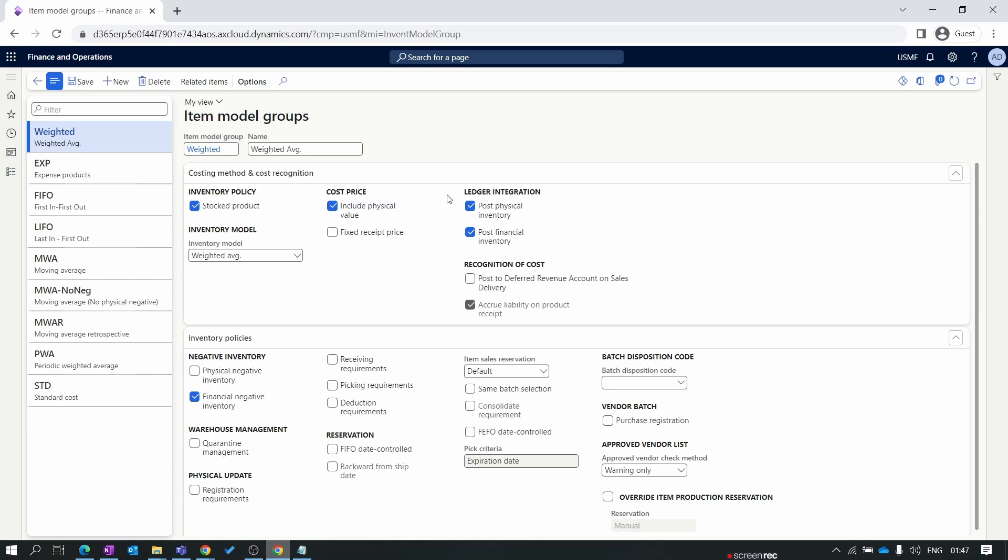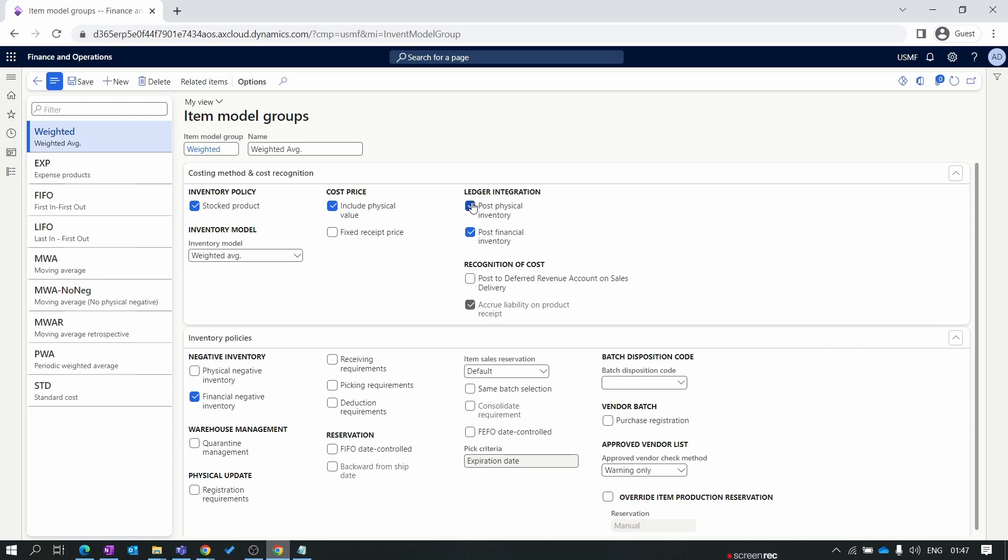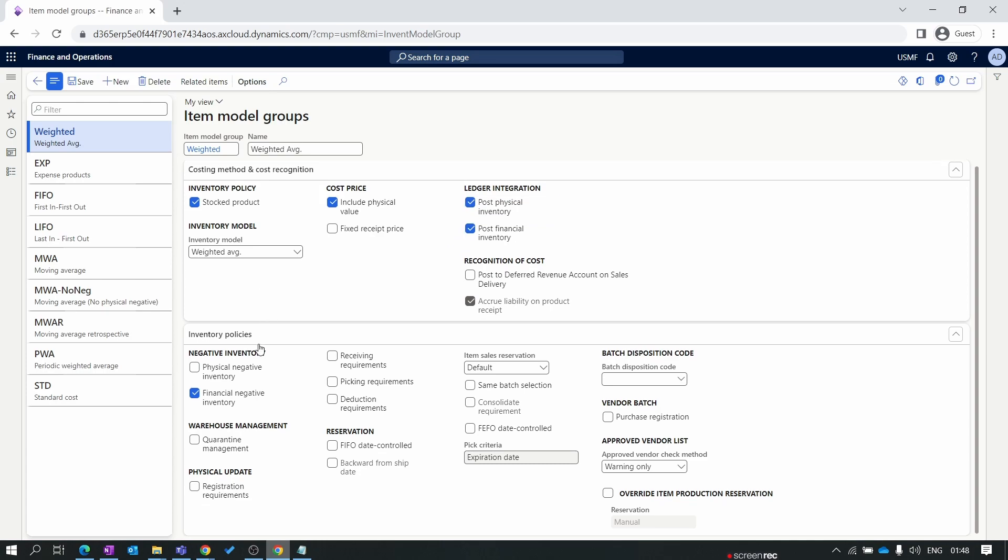Next important setup is ledger integration. System posts the financial posting for every physical transaction will only happen when the post physical inventory parameter is turned on. If this parameter is disabled, then there is no accountability of the product which is received but not invoiced yet. So I suggest you not disable this parameter, because this automation will help you in inventory closing. For post financial inventory, if you disable this, it means you disable the connection between the inventory sub-ledger and the general ledger. So because of this, never recommended to disable this also.